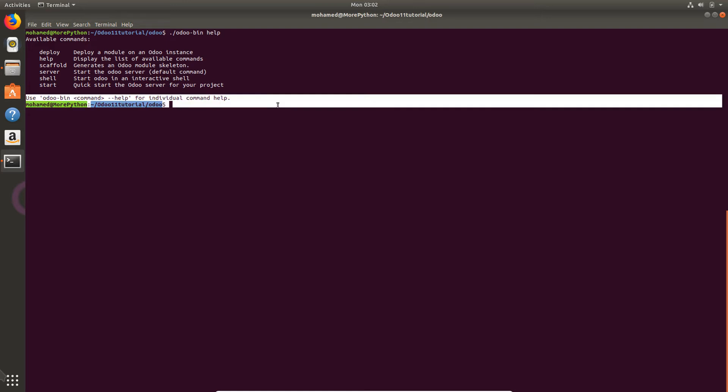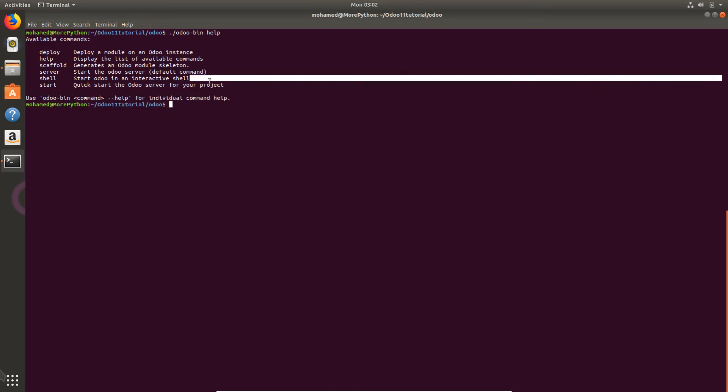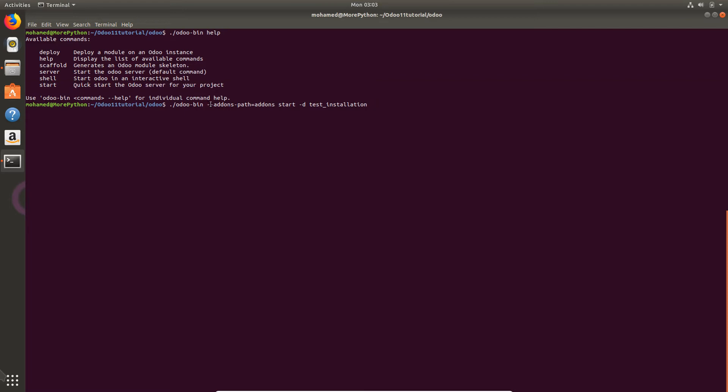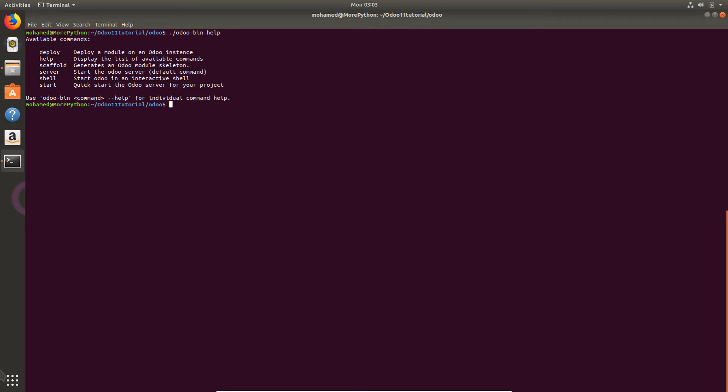Start is a quick start of Odoo server for your project. Actually, start is a command that we used last time. I'm sure that you remember that we added --addons-path and start with the database name which was test restoration. I need to get more details about start, so I will use odoo-bin with the command --help.